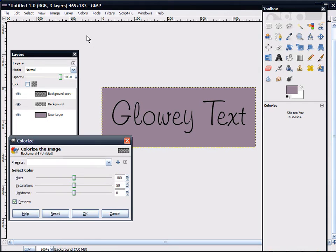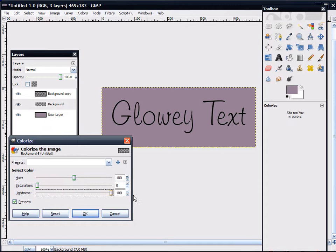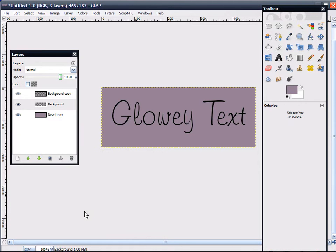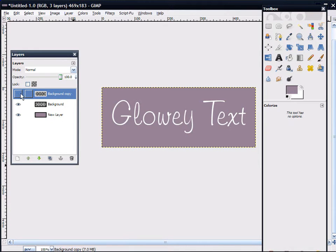Go to the Colors and Colorize option, bring your Saturation down to zero, and your Lightness all the way up to white, and click OK. Either way, it'll get you to white eventually.